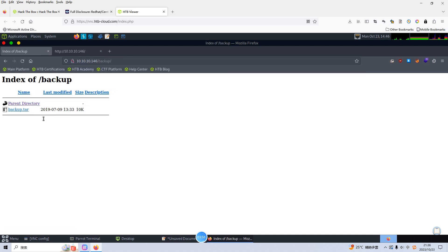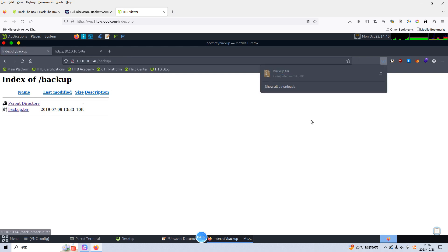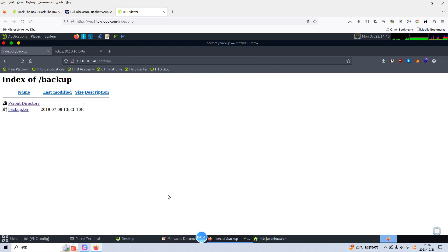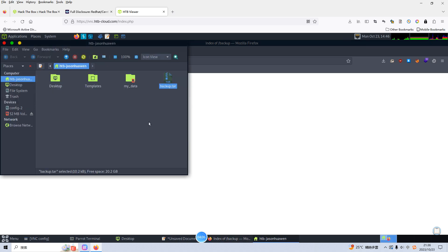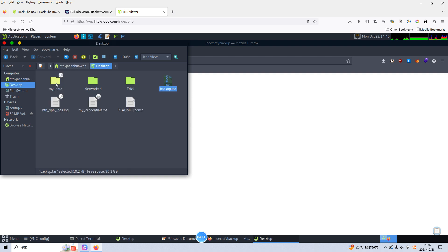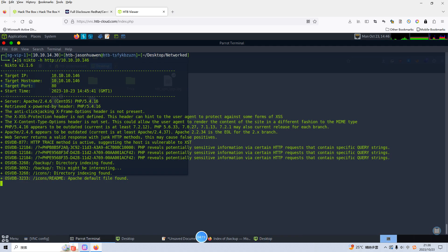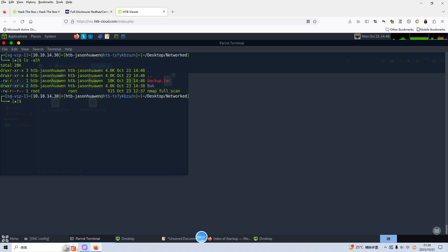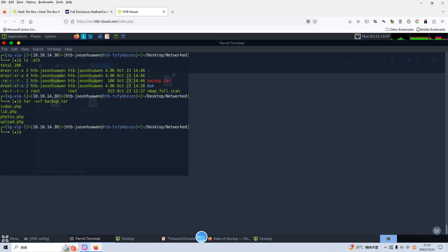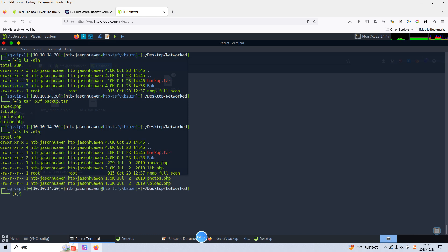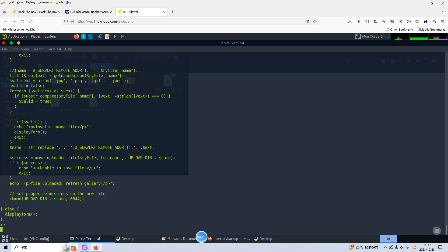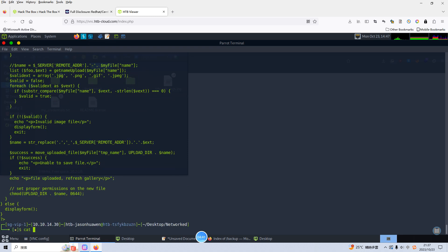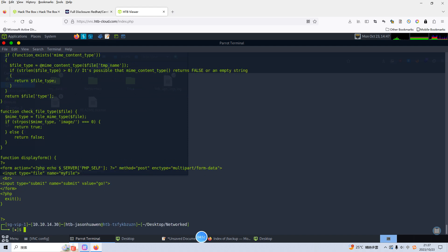Of course, we can manually visit this directory backup and there is a tar file we can download to our own machine. We can move this file to our current working directory which is networked. I can quit from Nikto and then we can tar xvf backup. I think we can get some source code of this target. For example, like upload and also lib. So now I think we need to make directory enumeration.